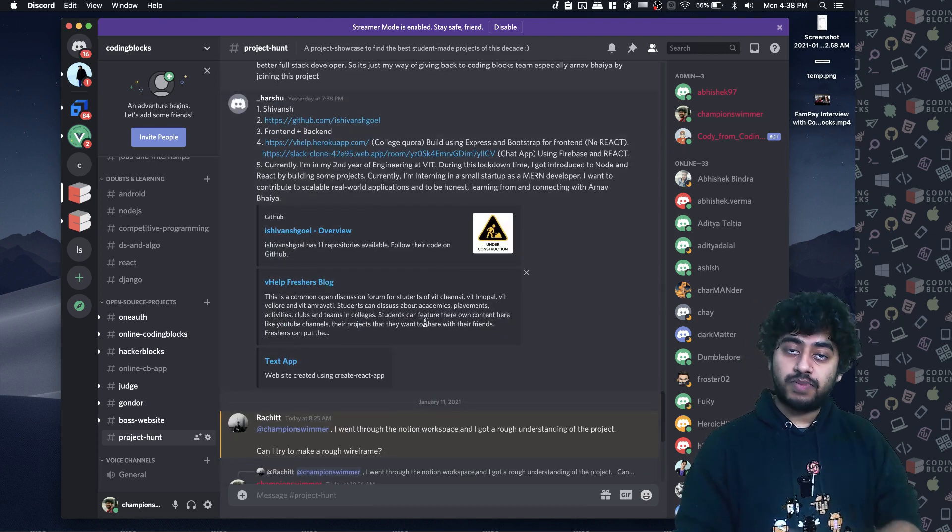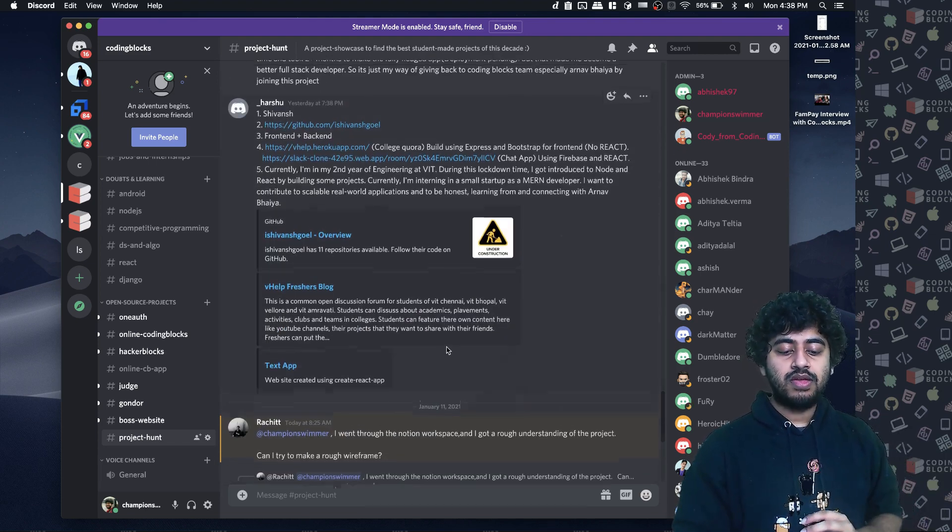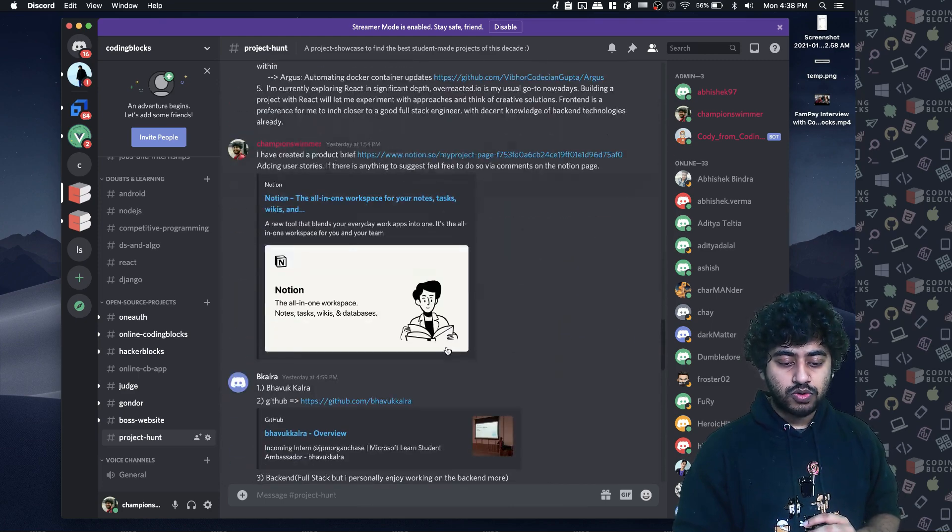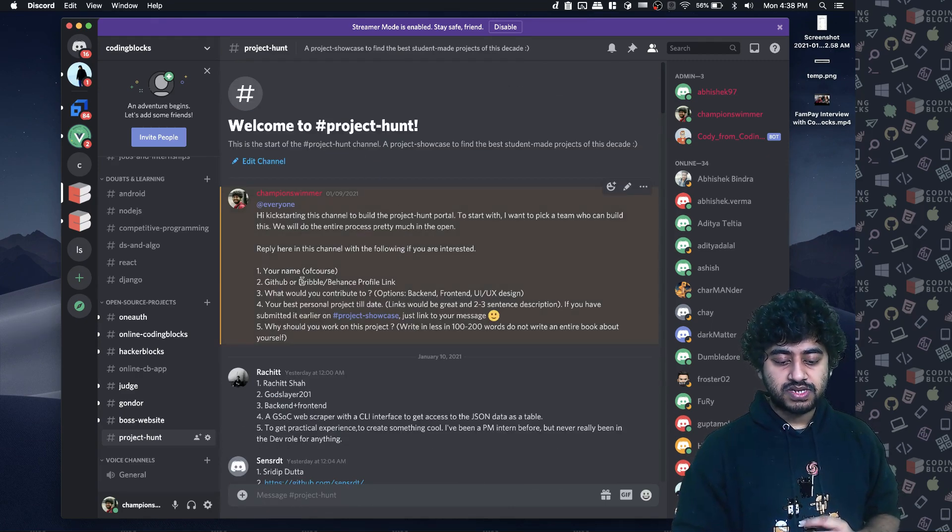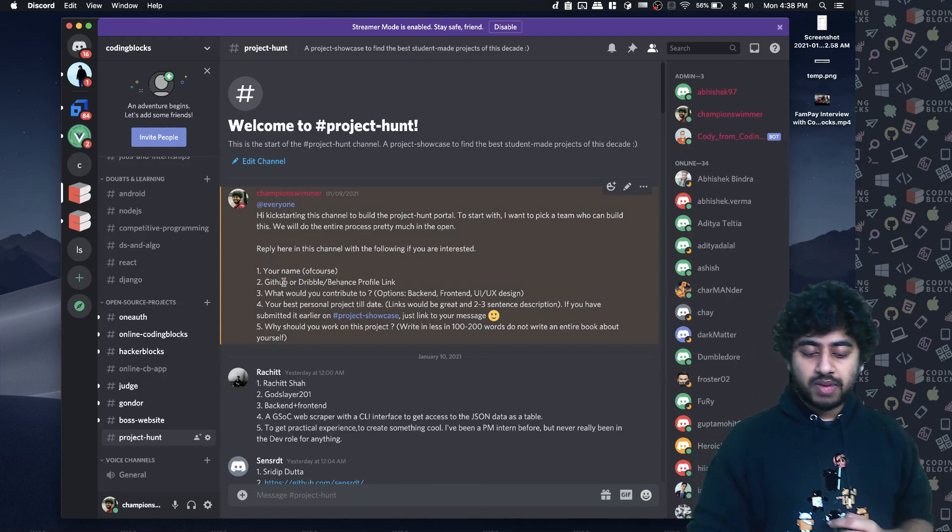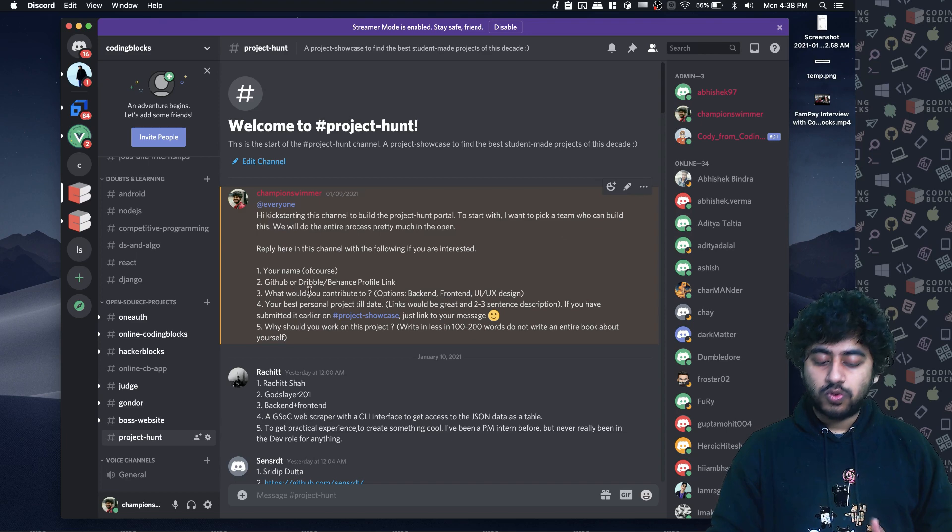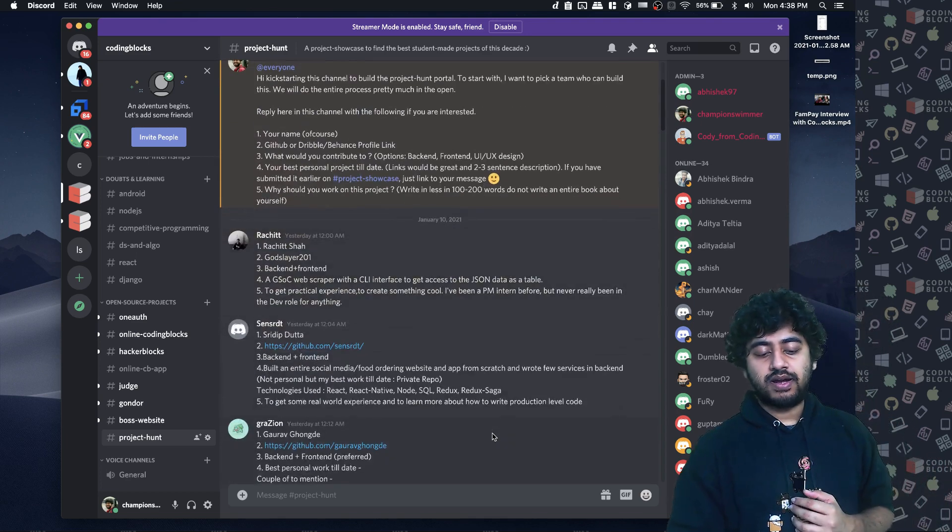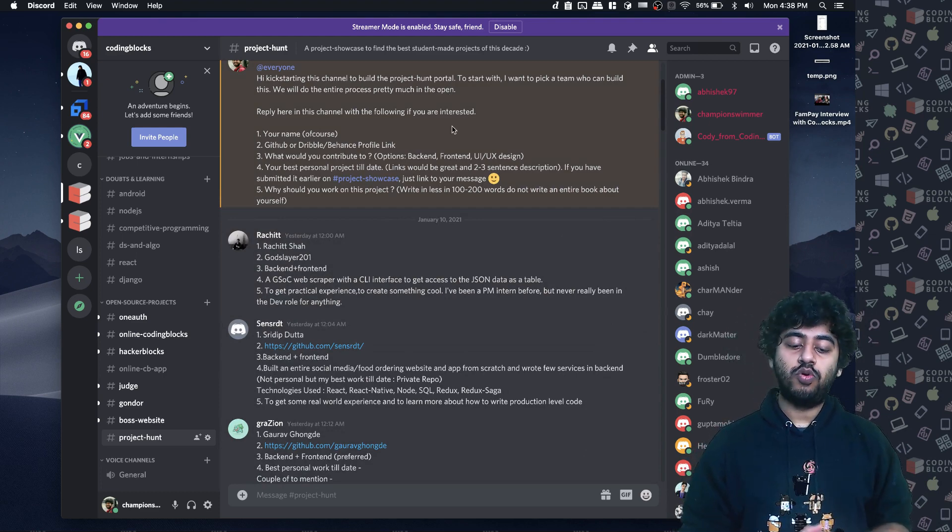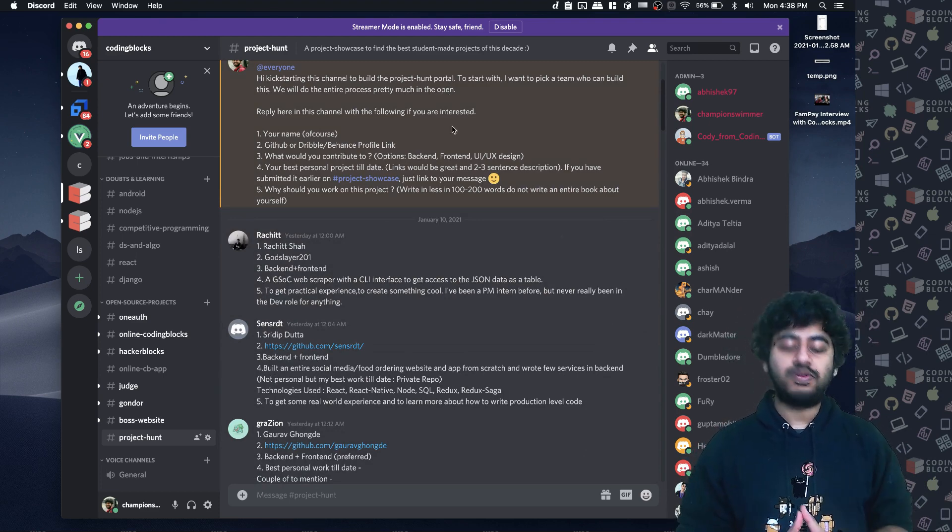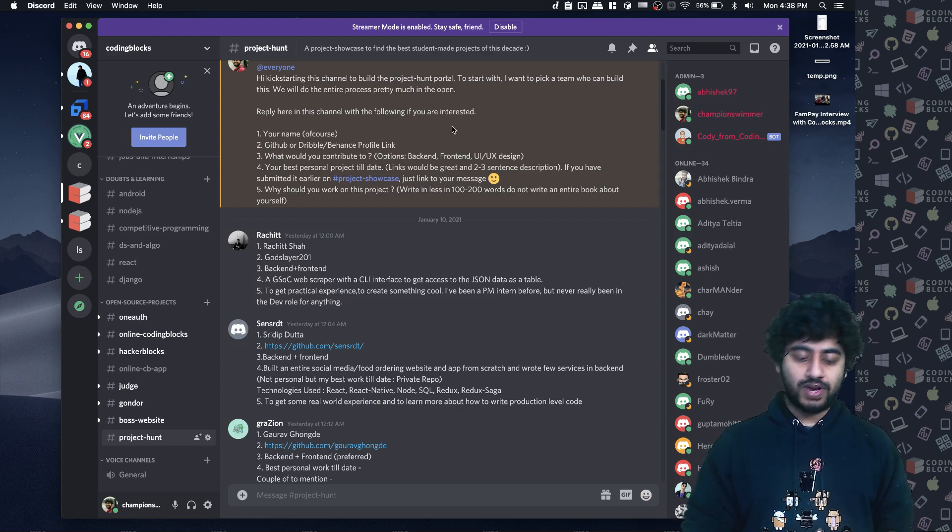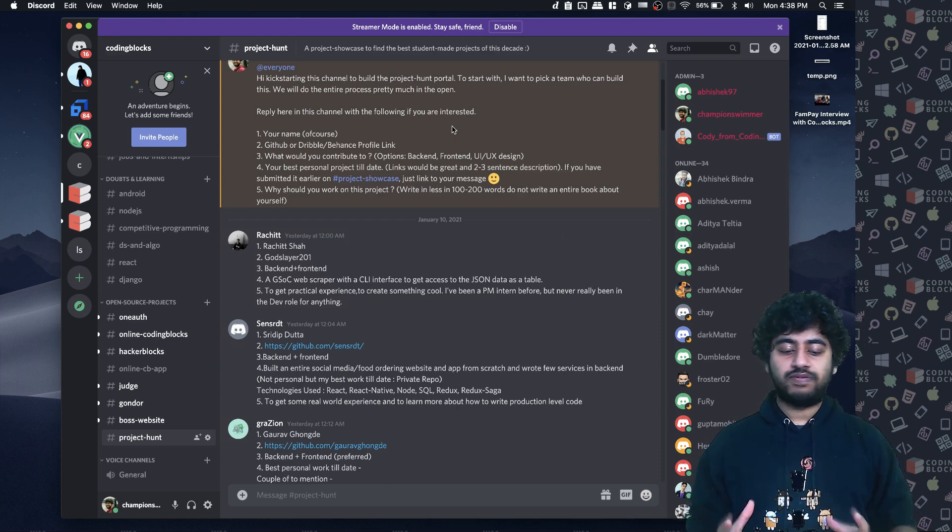Join the project hunt channel. If you want to participate, you want to actually contribute in back-end, front-end design somewhere, I have written a post here, how you can apply. The first message here. And I will make a video on who all I have selected to work on this project and why I have selected. I will be very transparent about that. We will do everything openly.